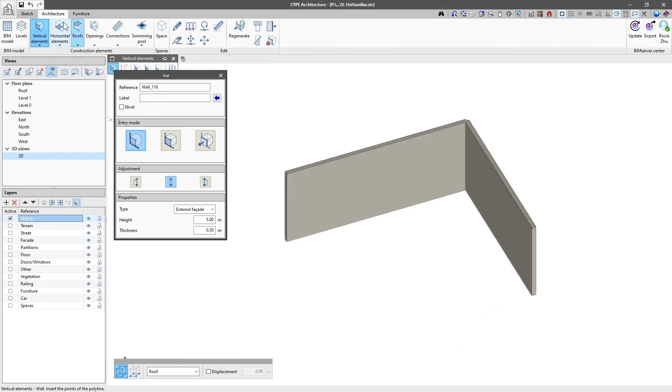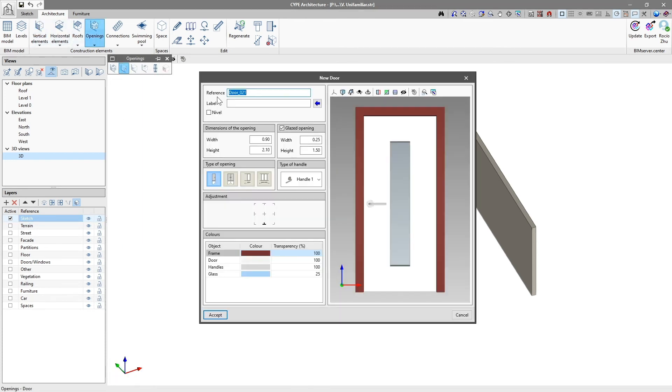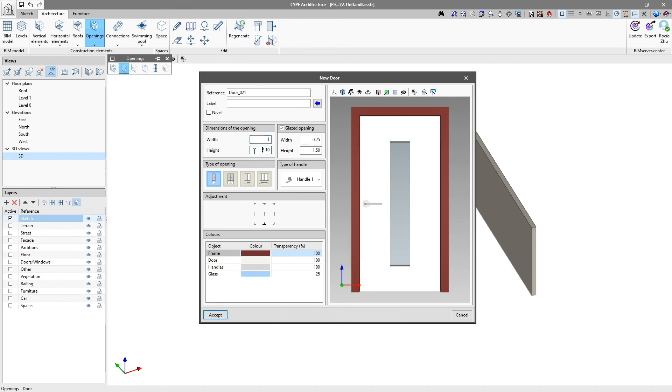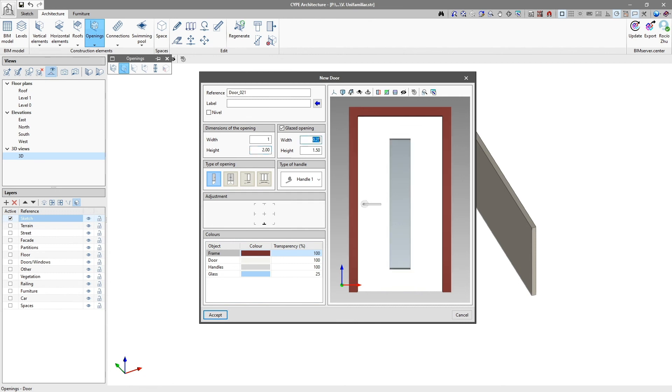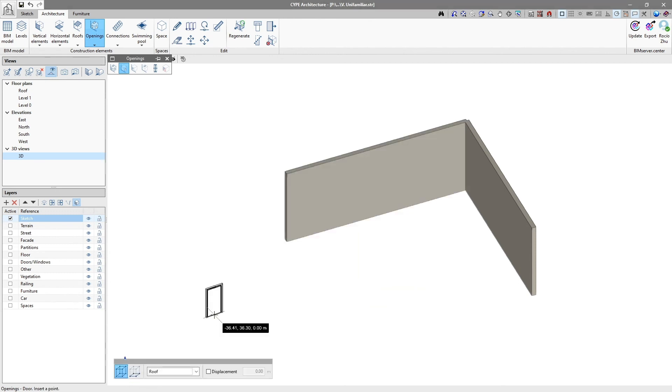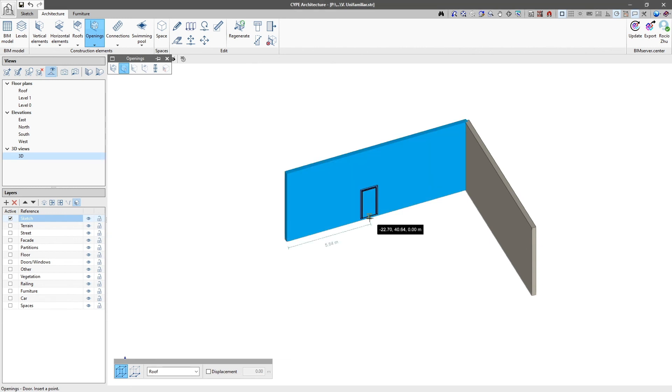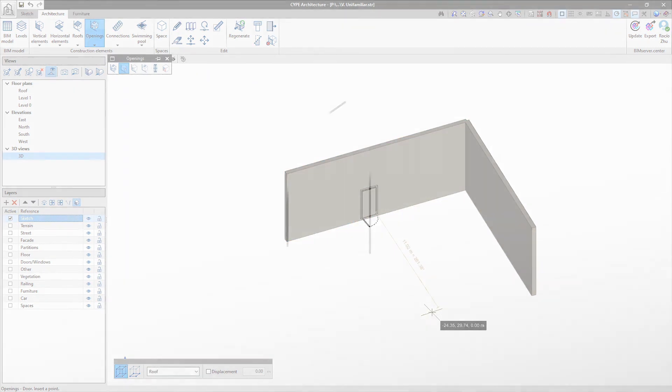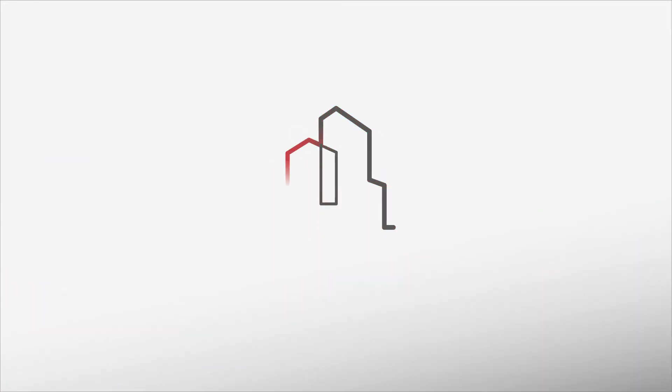The programme also has static panels, where we have to enter the elements data first and then draw it. Unlike the dynamic ones, these panels do not allow data to be modified in real time and so you have to click on Accept for the changes to be reflected on screen.